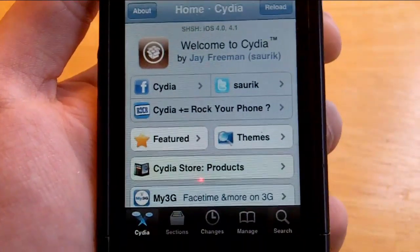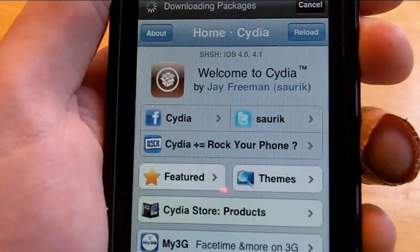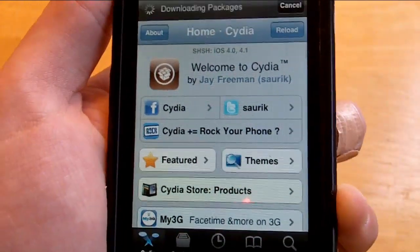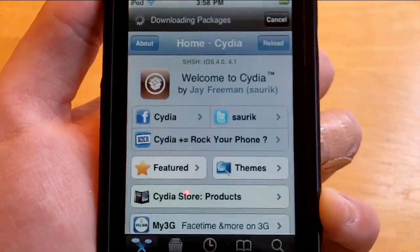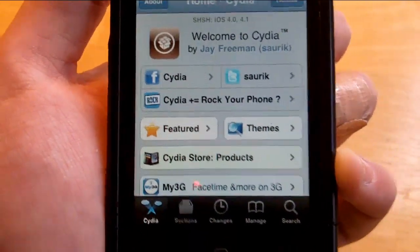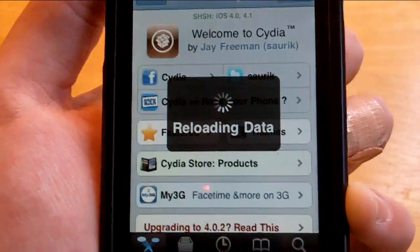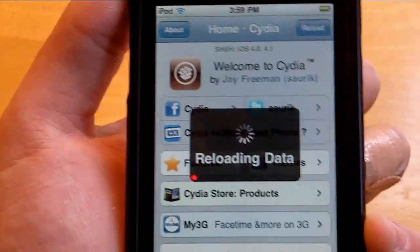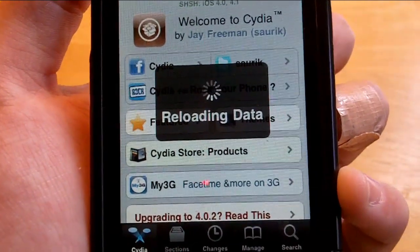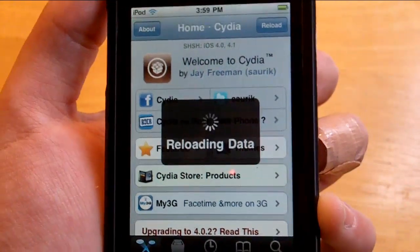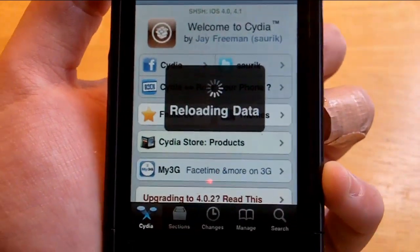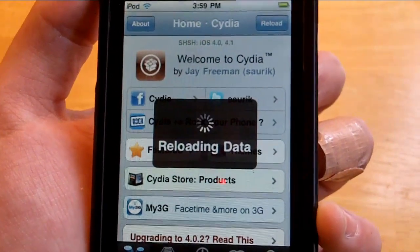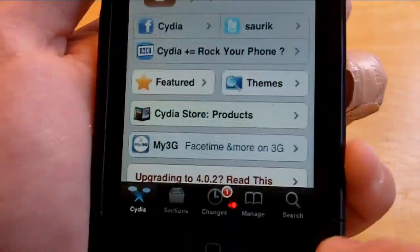There's the updating database that pops up every single time I click on Cydia. Let's just let this load. It's still downloading the packages. It's starting to get kind of annoying. Finally, there it is, reloading data. This part shouldn't take too long.